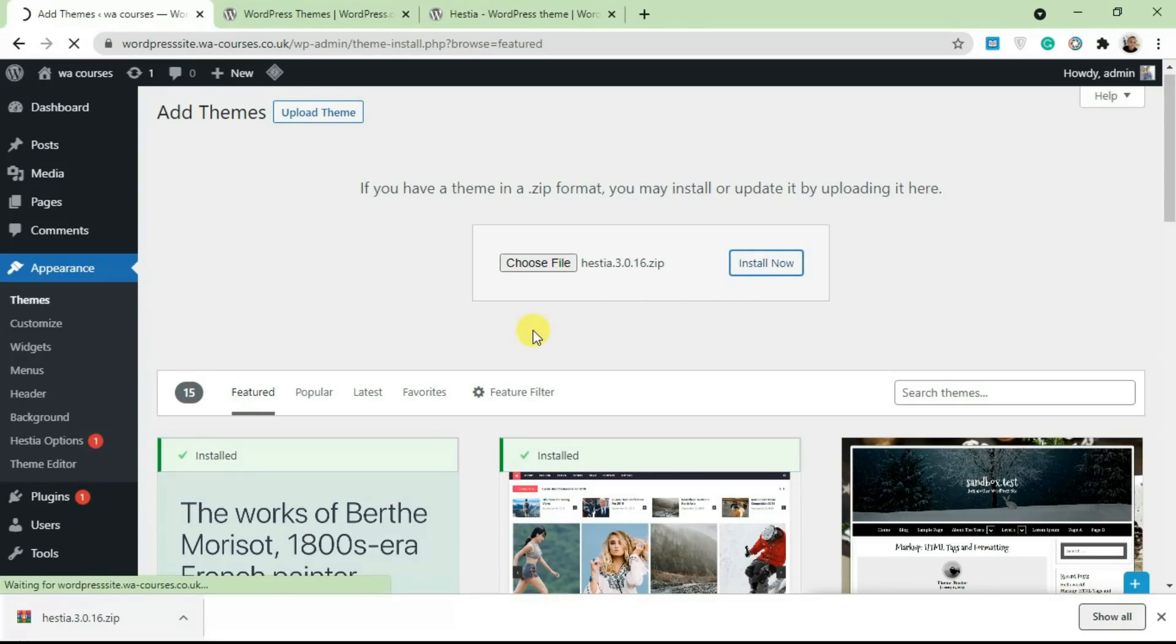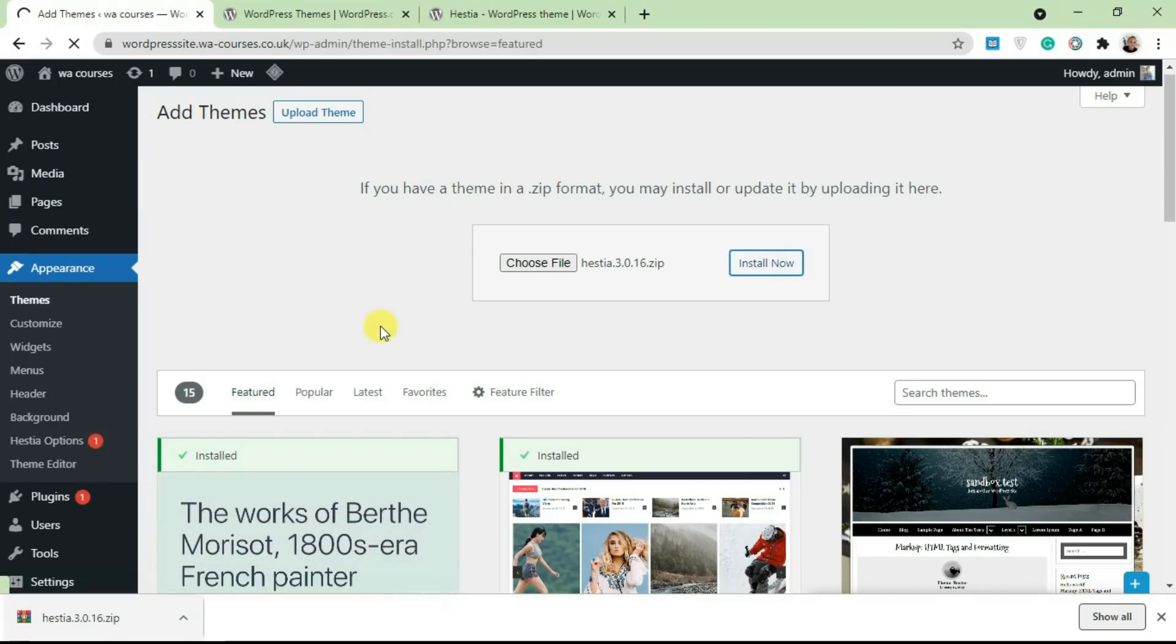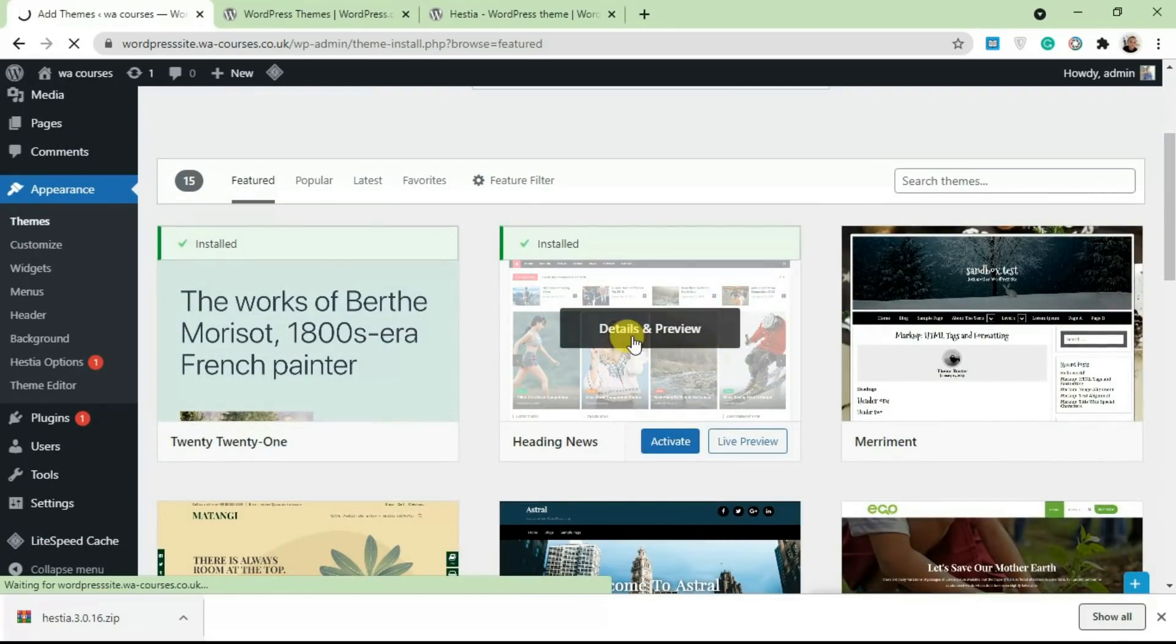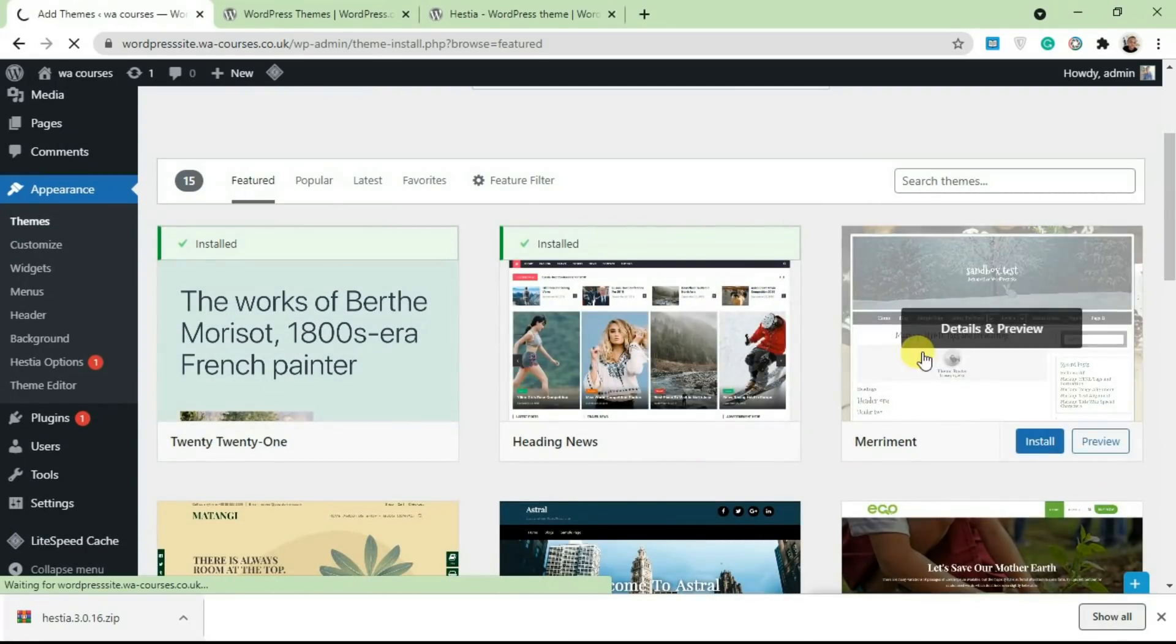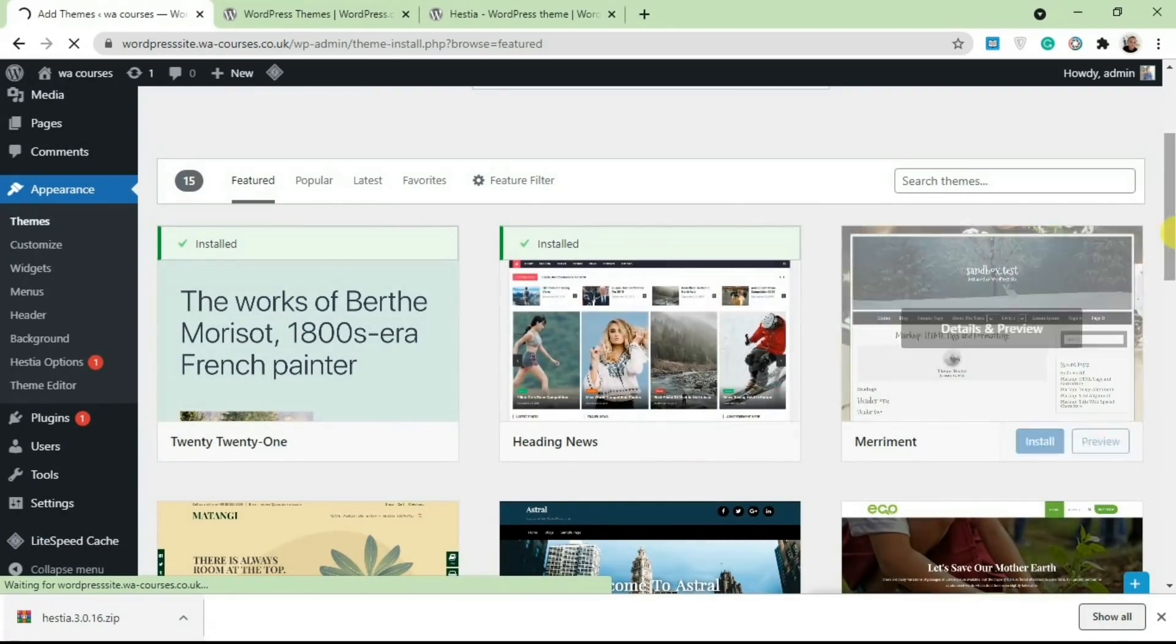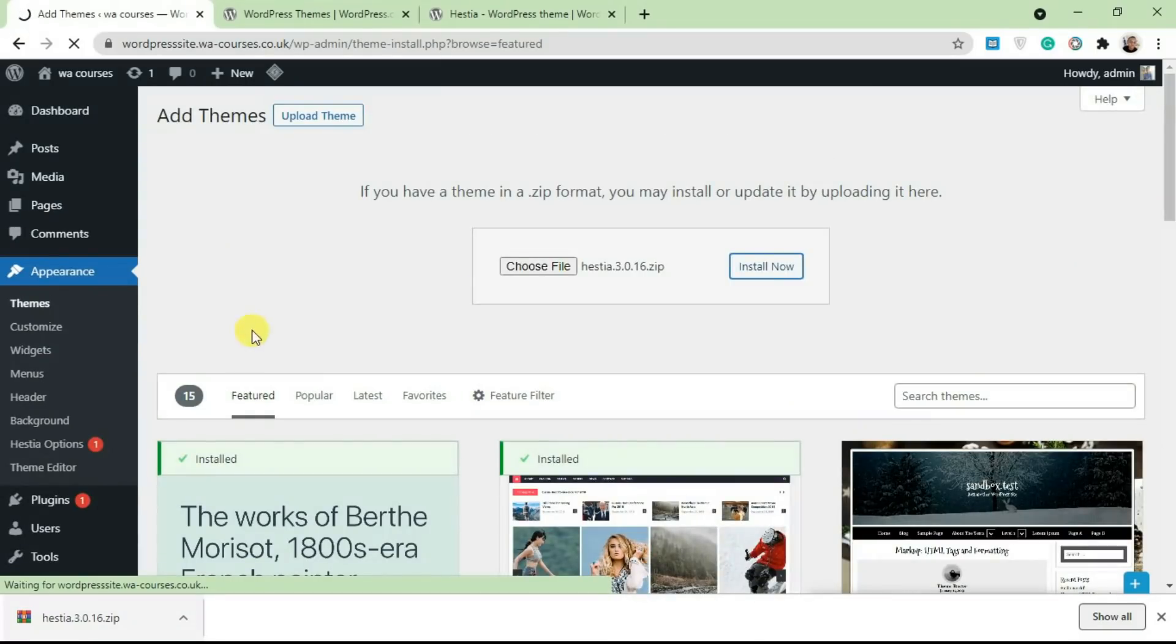So it's essentially the same thing. I click Install Now and it's uploading this to my server just the same way it did when we installed it from here. So I'm just going to wait for a while for this to finish uploading and resume the video.